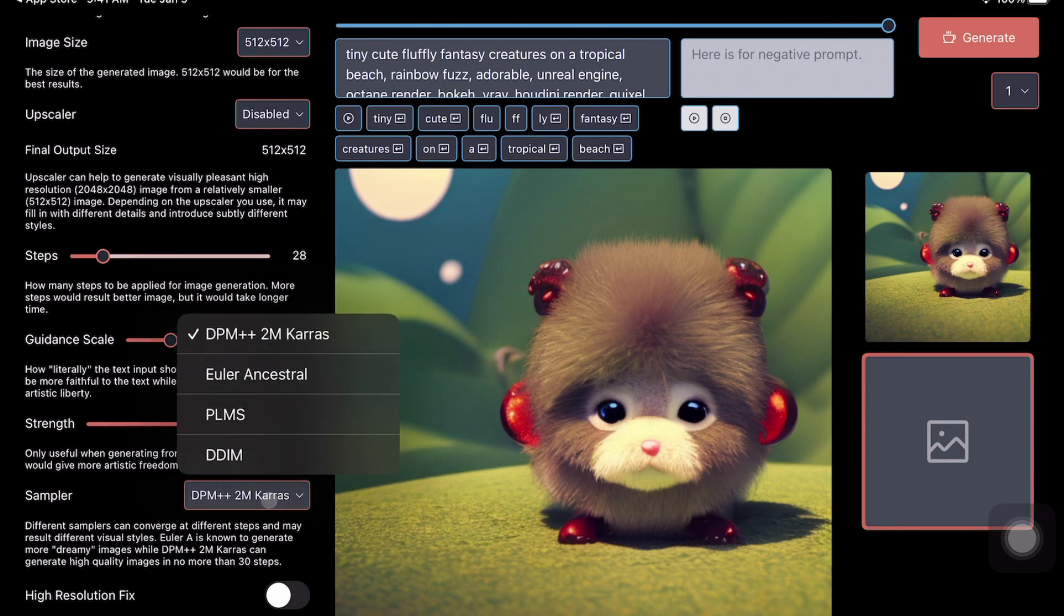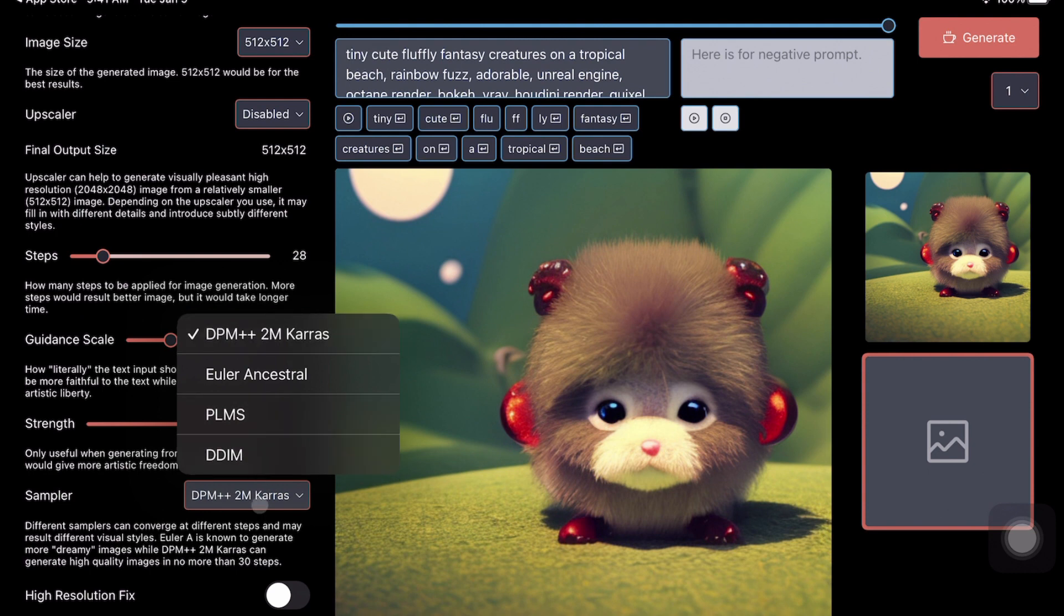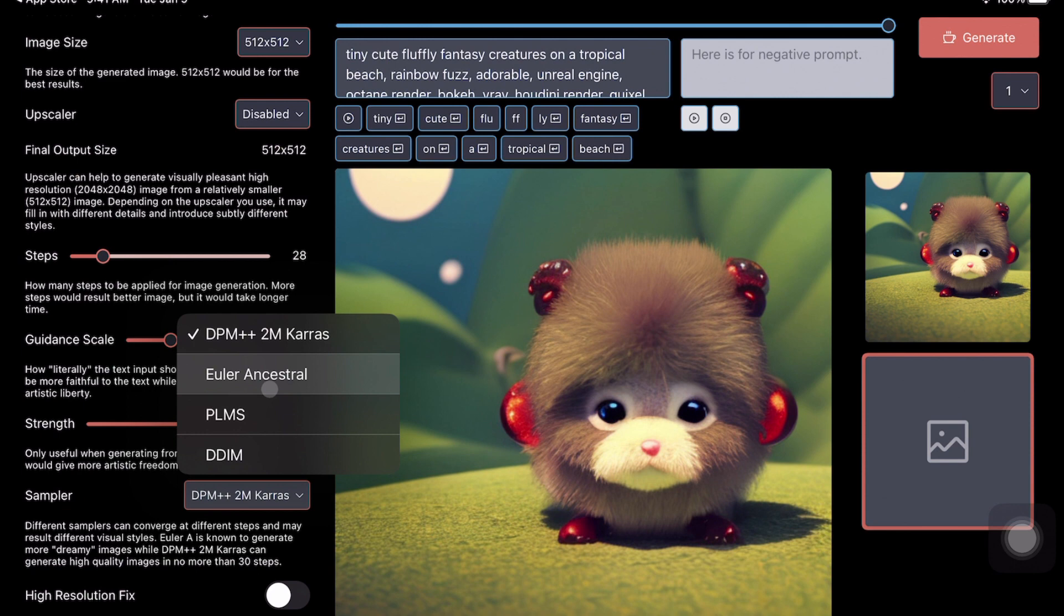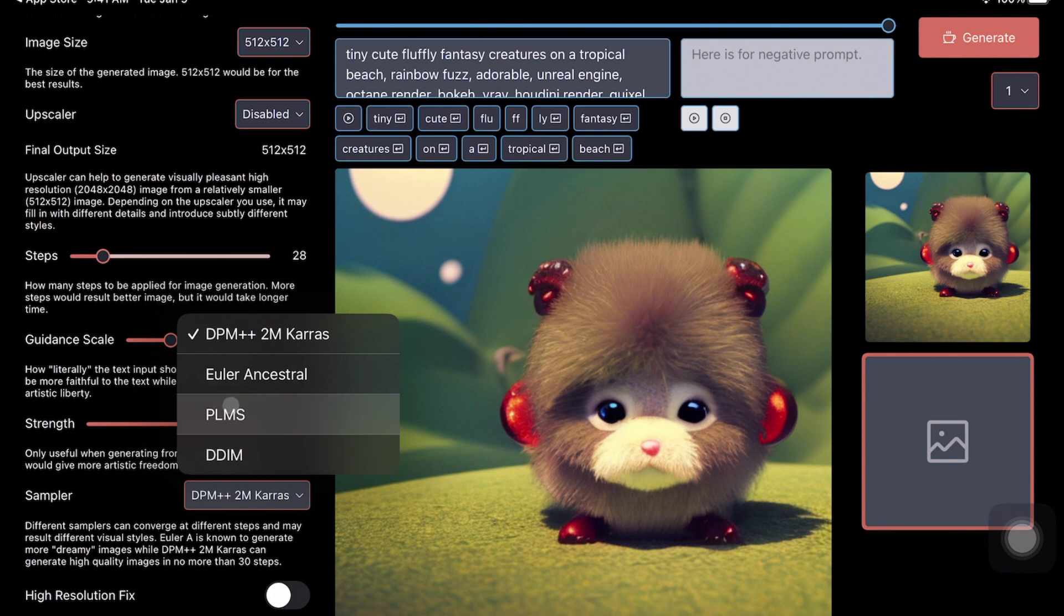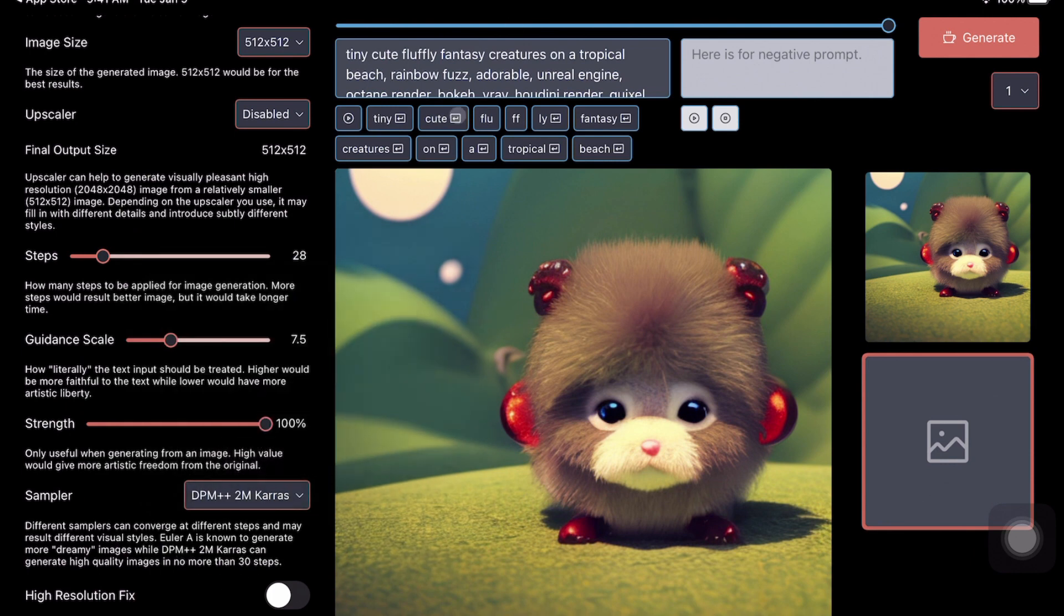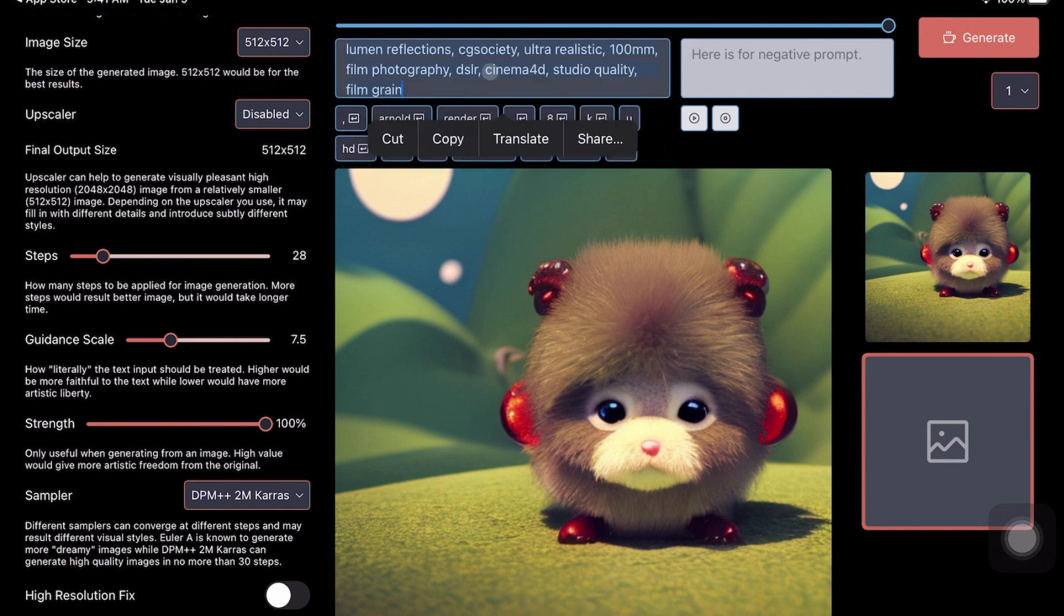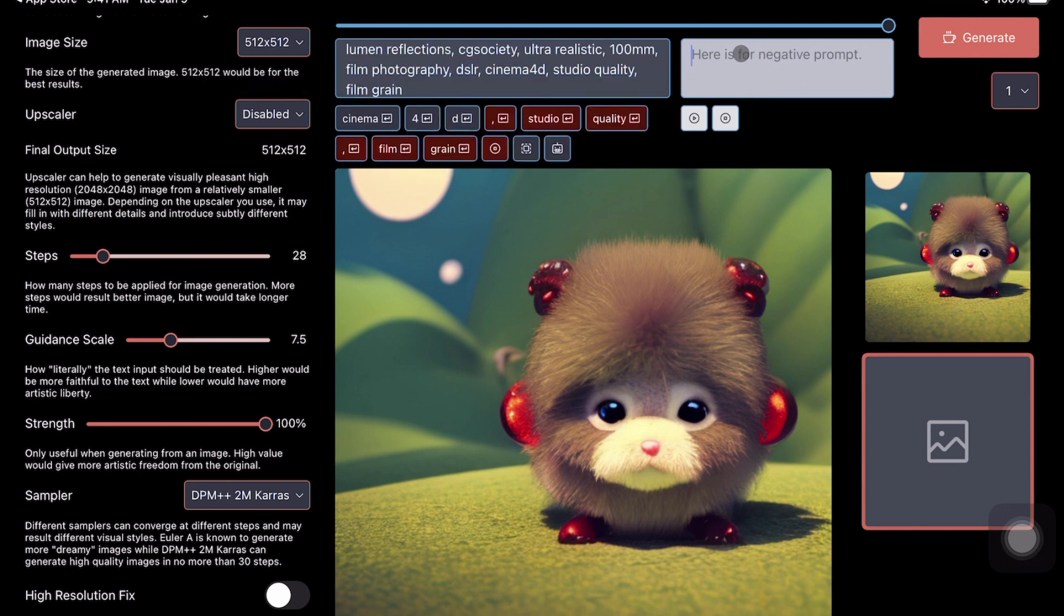I forgot to tell you that you can also do image to image with this, not just text to image. The next very good thing is you can select samplers. At this point you've got four samplers that you can select with all popular ones: DPM++, Euler, Ancestral, PLMS, DDIM. I've found best results using Euler or DPM++ 2M Karras.